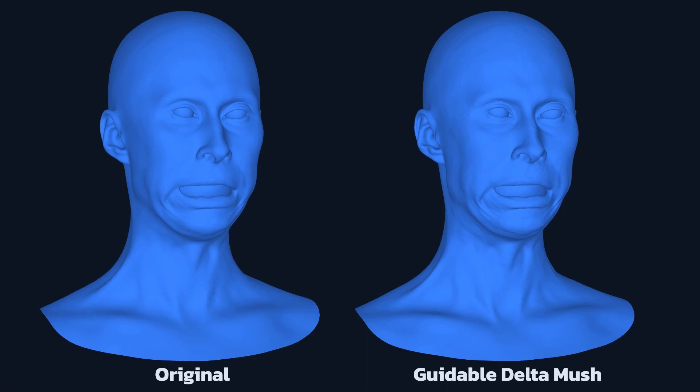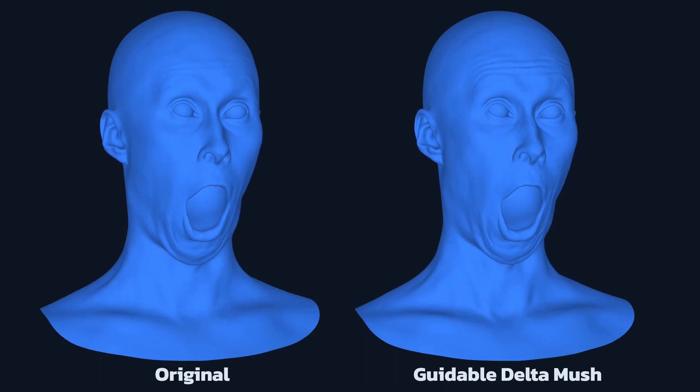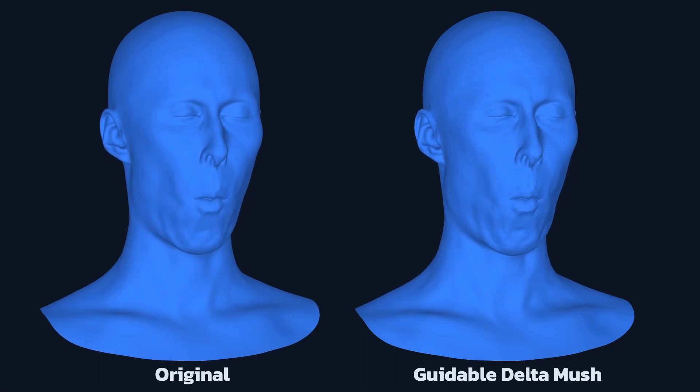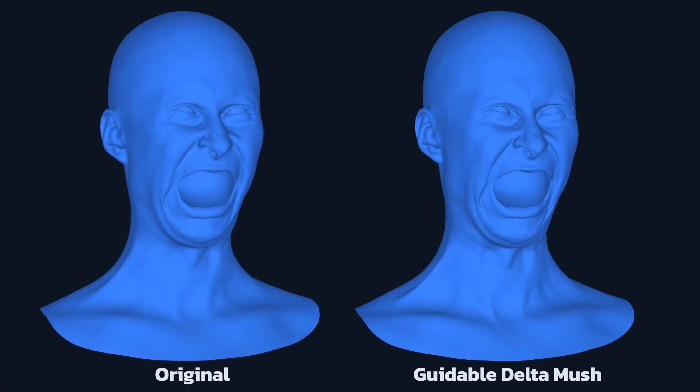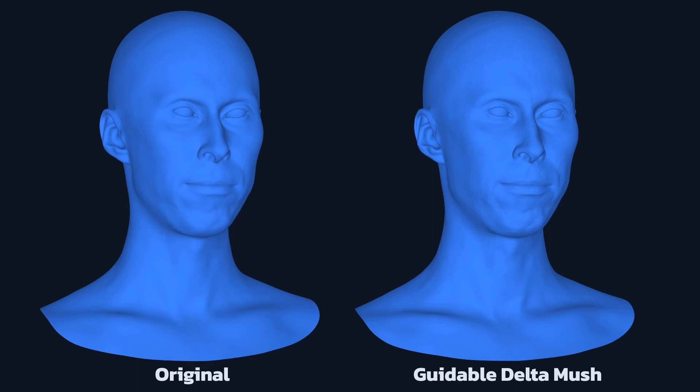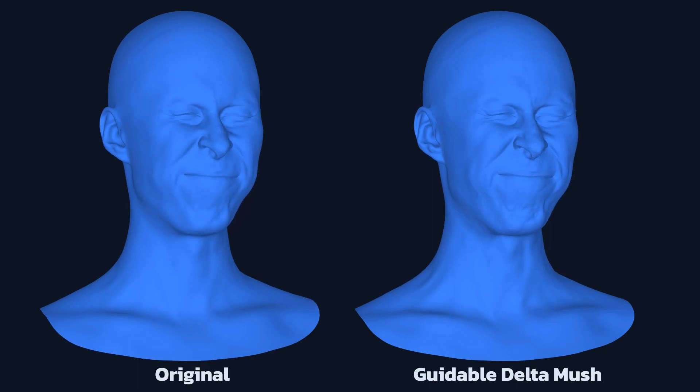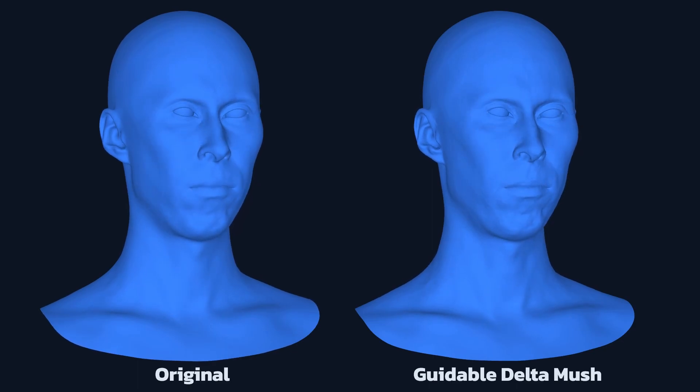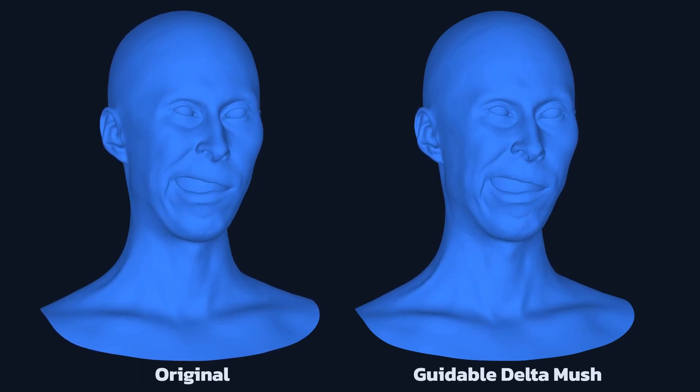Similar to the previous step, the Guidable Delta Mush node takes a set of detailed and high-poly facial meshes from the photogrammetry as training data and increases the resolution of every frame of the HMC sequence.